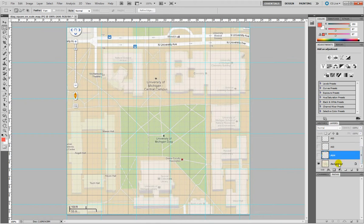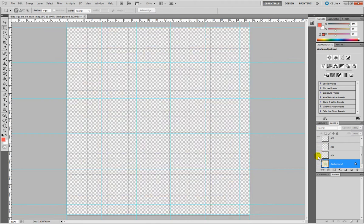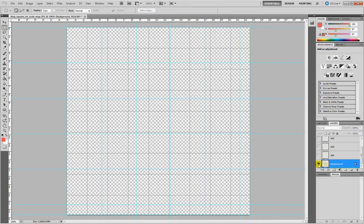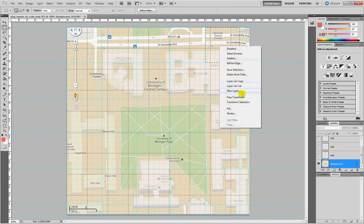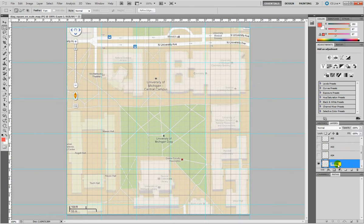I need to do it for the whole extension of the map. Let's just double check which one, so I made this one as last. Now I still have one tile left in this row, right click, layer via copy, A05.